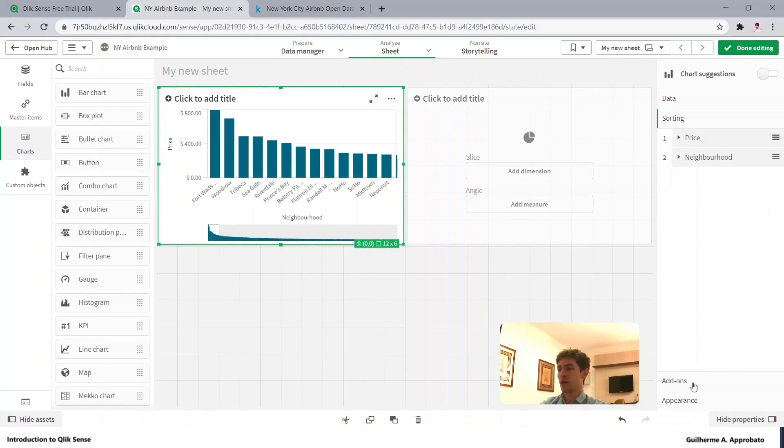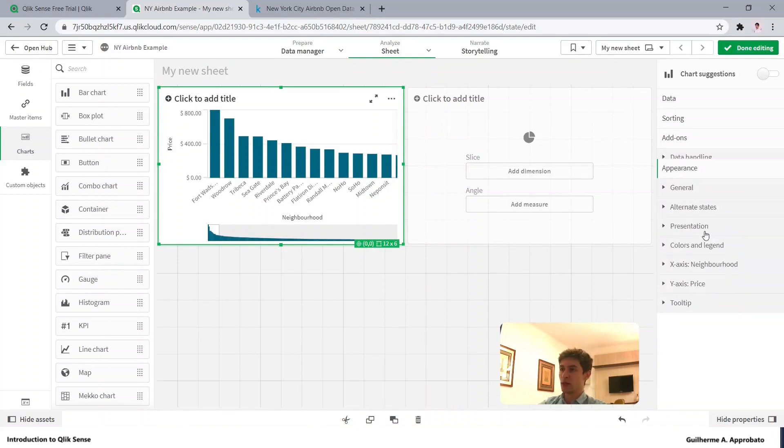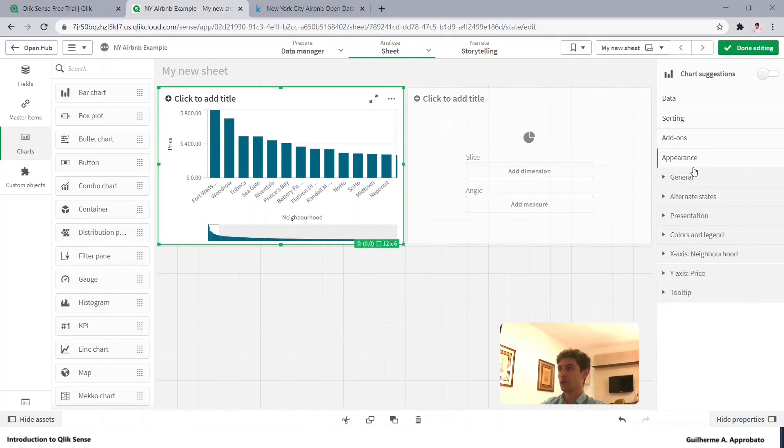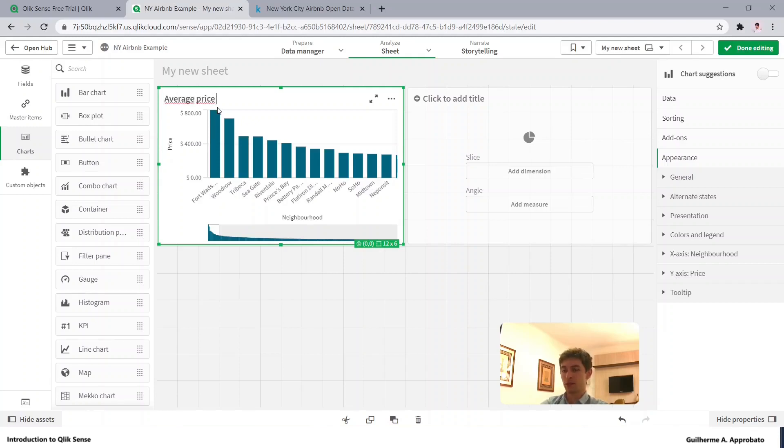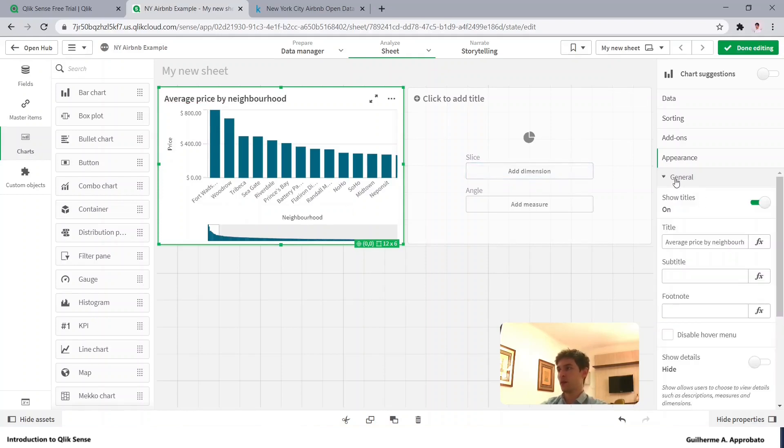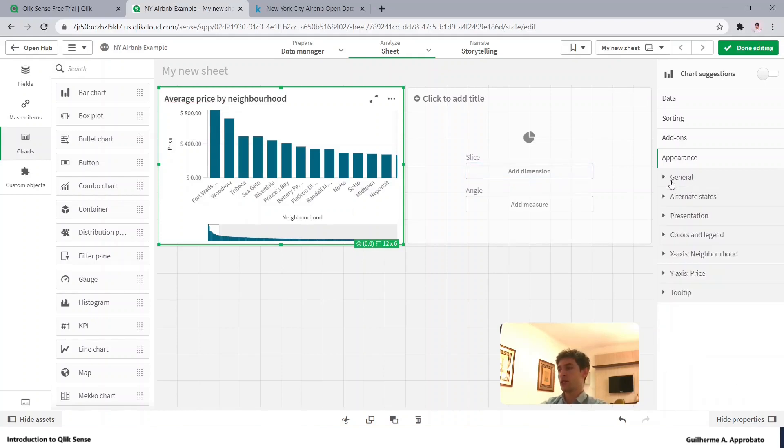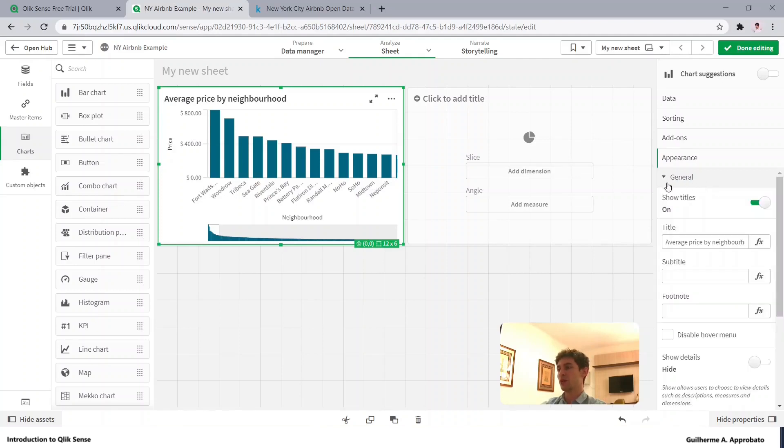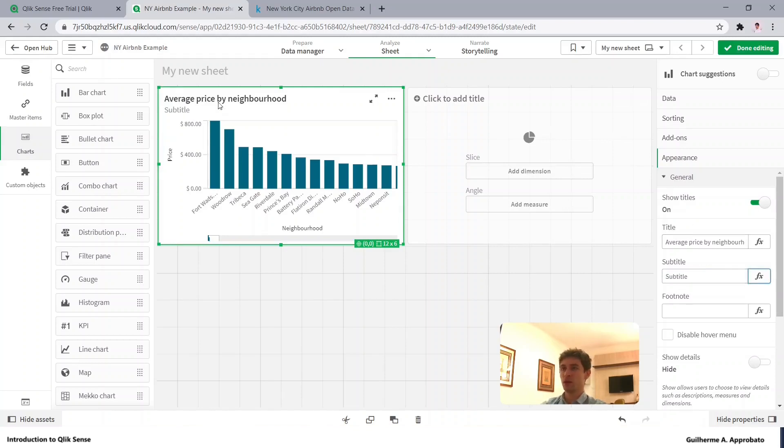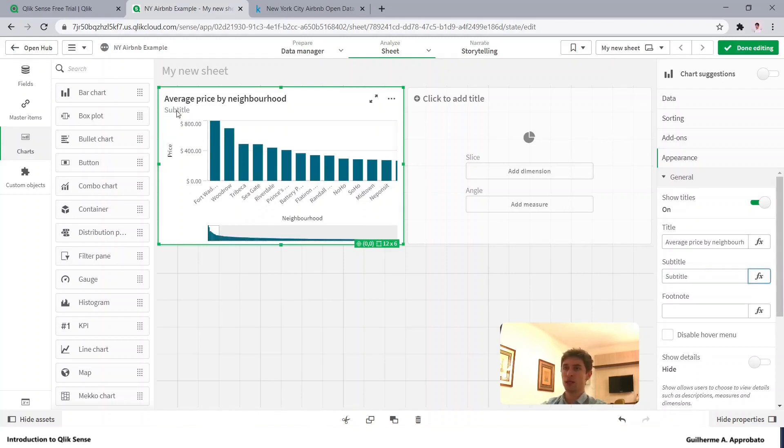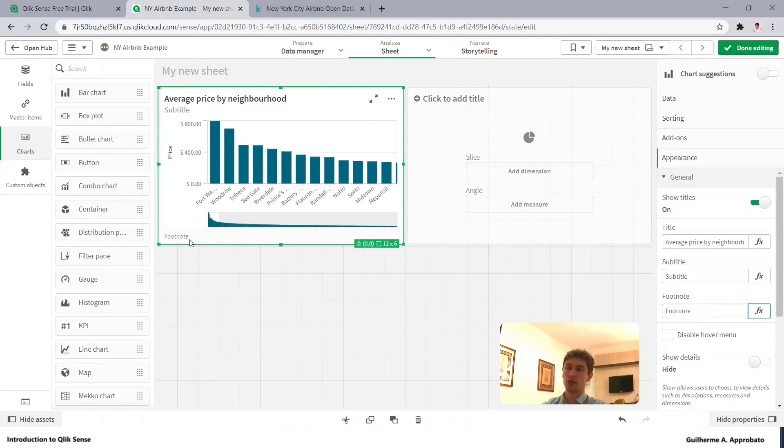We don't need to use the add zone right now, let's just go for the appearance in here, so we can add a title. So average price by neighborhood. As you just saw I clicked here to expand the option, so in the general option we have title, we can also add here a subtitle which would be right here, or a footnote which would be right here as well.